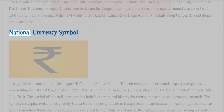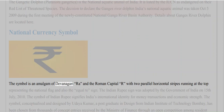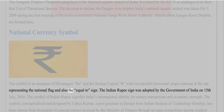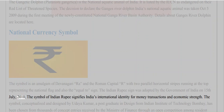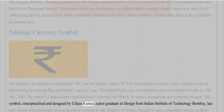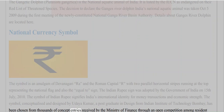National Currency Symbol: The symbol is an amalgam of the Devanagari 'Ra' and the Roman capital 'R,' with two parallel horizontal stripes running at the top representing the national flag and also the equal-to sign. The Indian rupee sign was adopted by the Government of India on 15th July 2010. The symbol was conceptualized and designed by Udaya Kumar, a post-graduate in design from IIT Bombay, chosen from thousands of entries received by the Ministry of Finance through an open competition among resident Indian nationals.